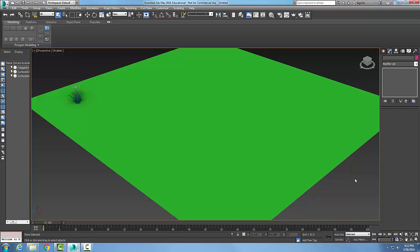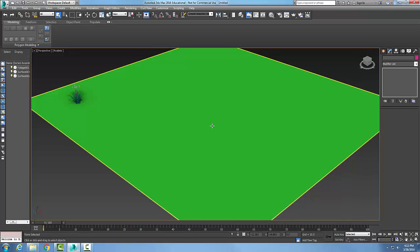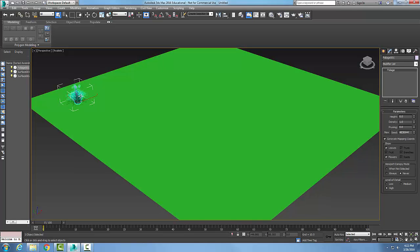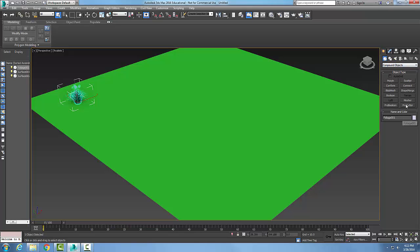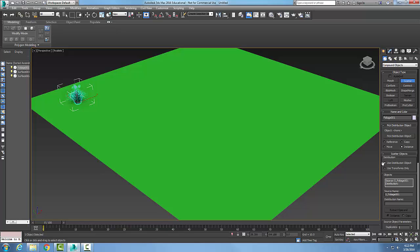Let's look at the Scatter Objects rollout. What I'm going to do is pick my source object, then go over to the command panel, go to Create, then Geometry, and go to Compound Objects, and then go to Scatter.